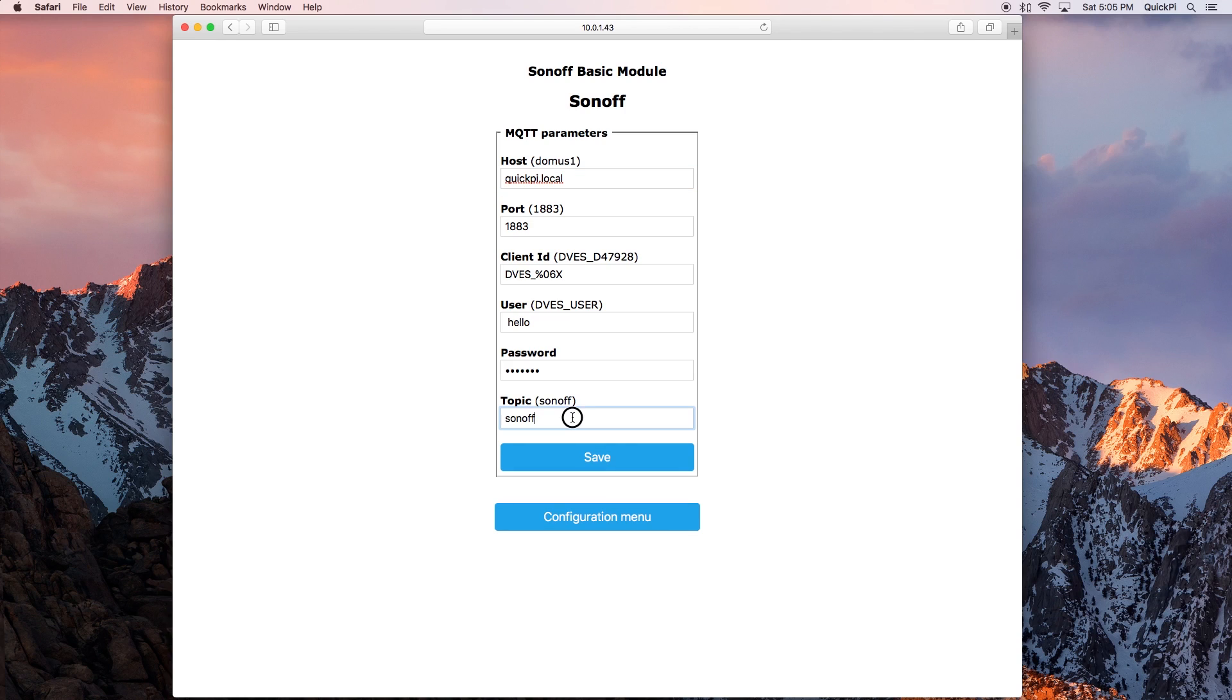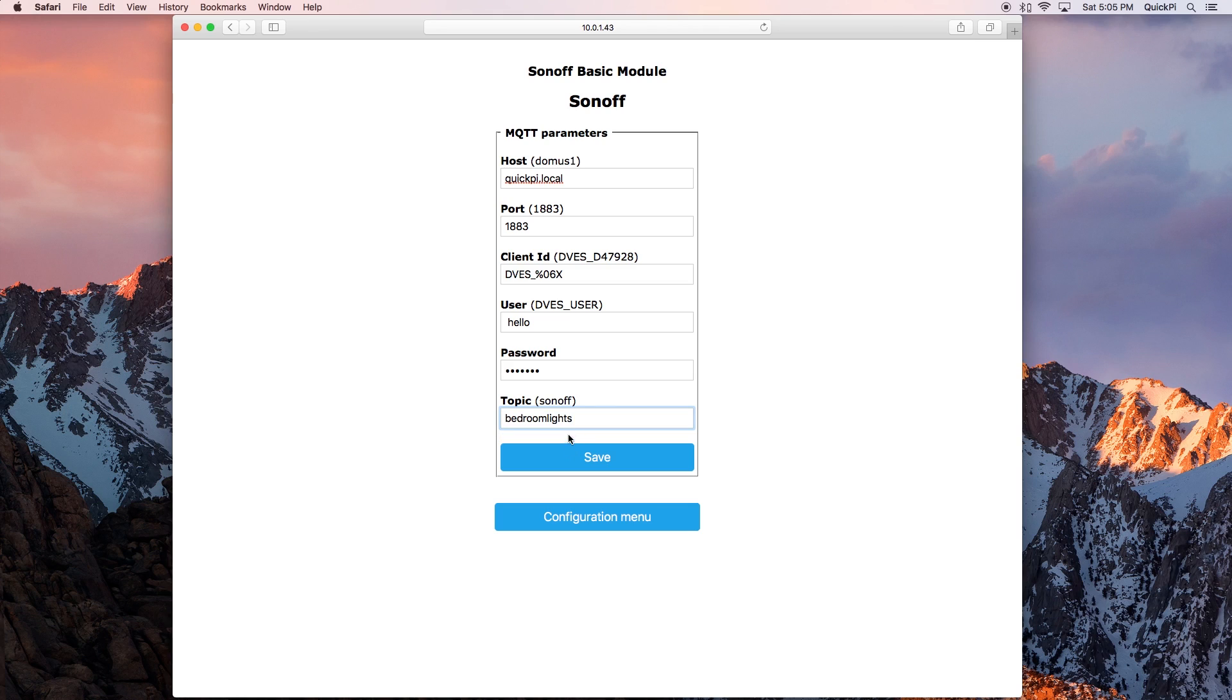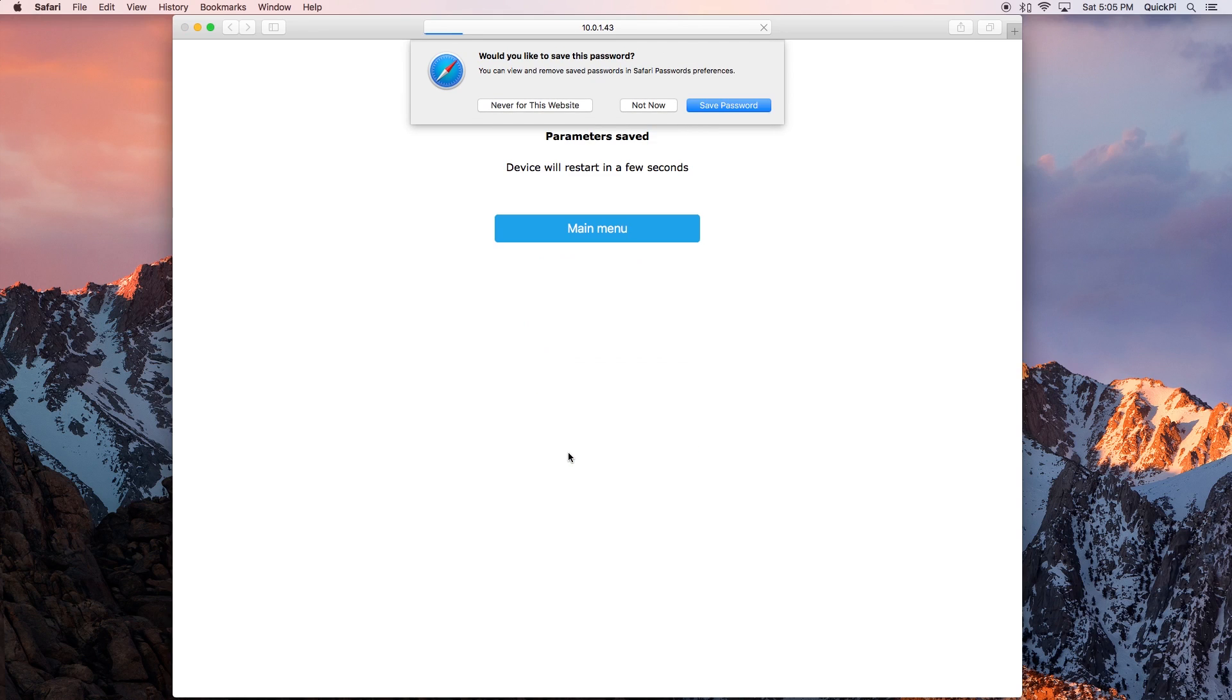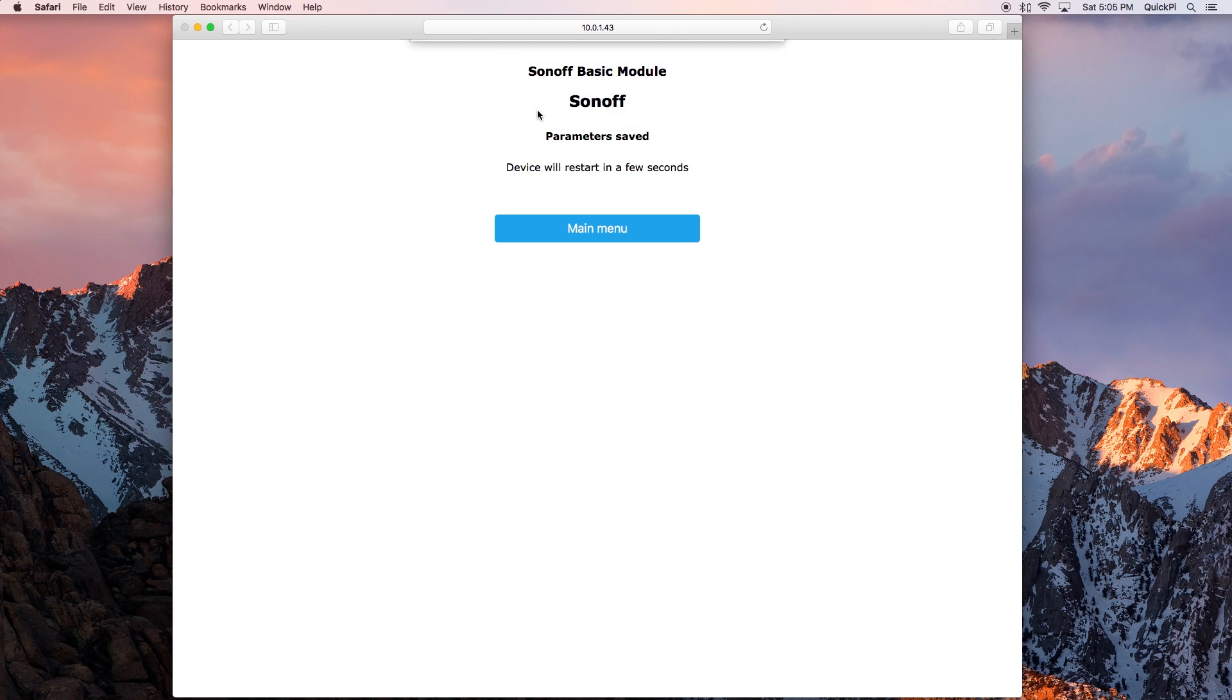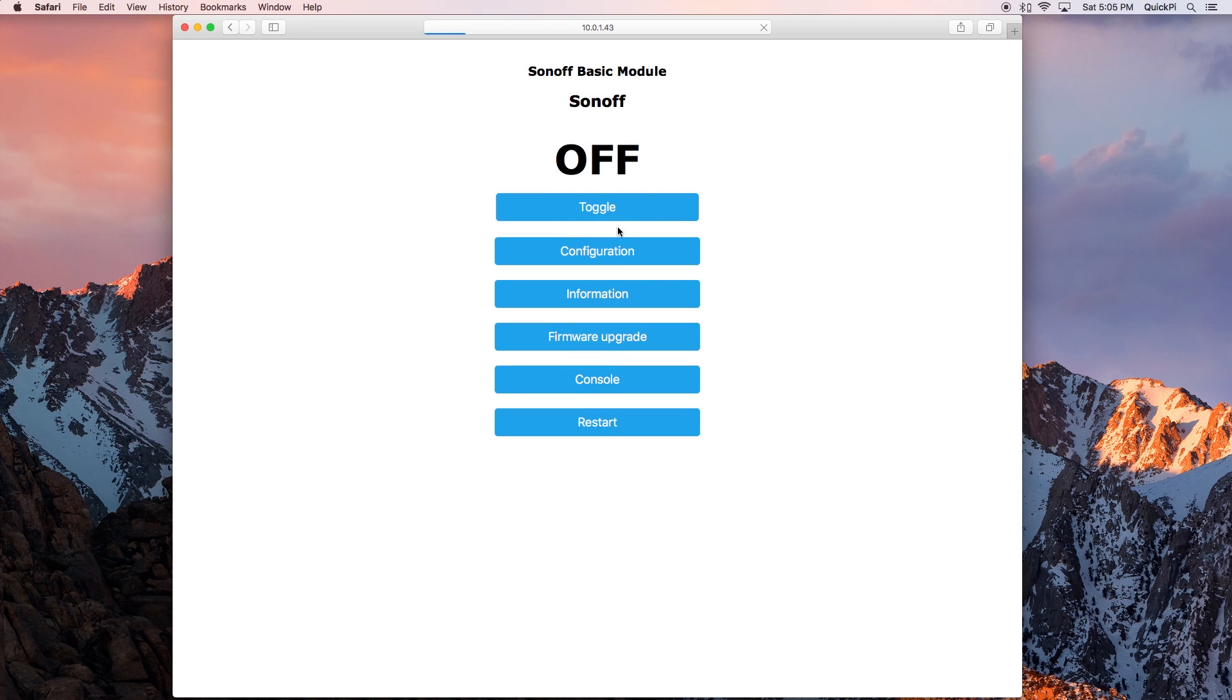Now that you're at the Sonoff page, go down to configuration and then go to configure MQTT. Then for host change this to whatever your Pi's IP address is and then change the topic to whatever you'd set your other thing as. I named mine bedroom lights. Make sure it's one word and click save.